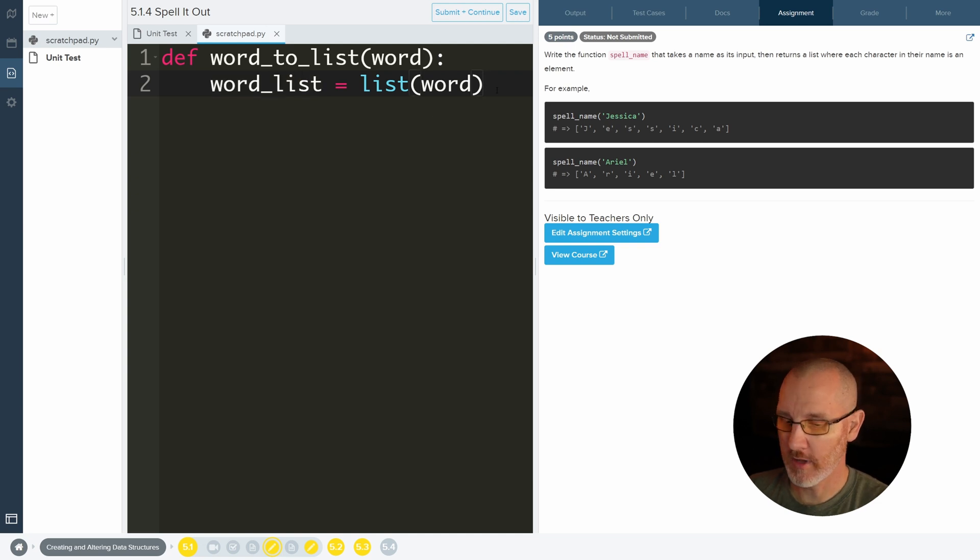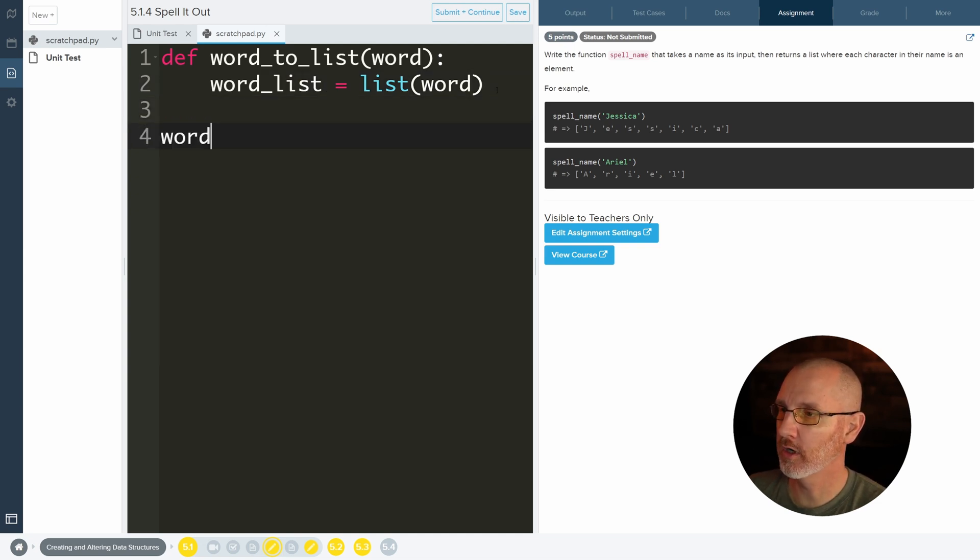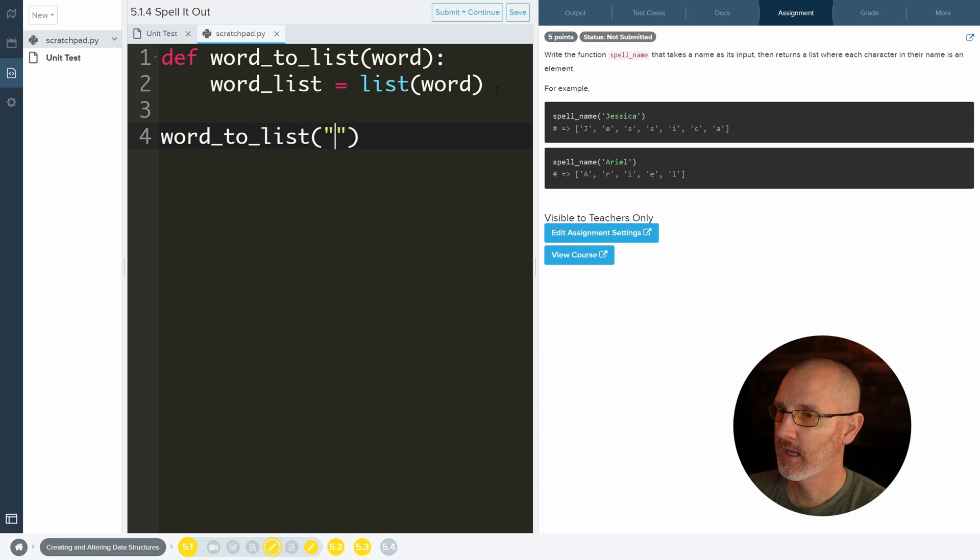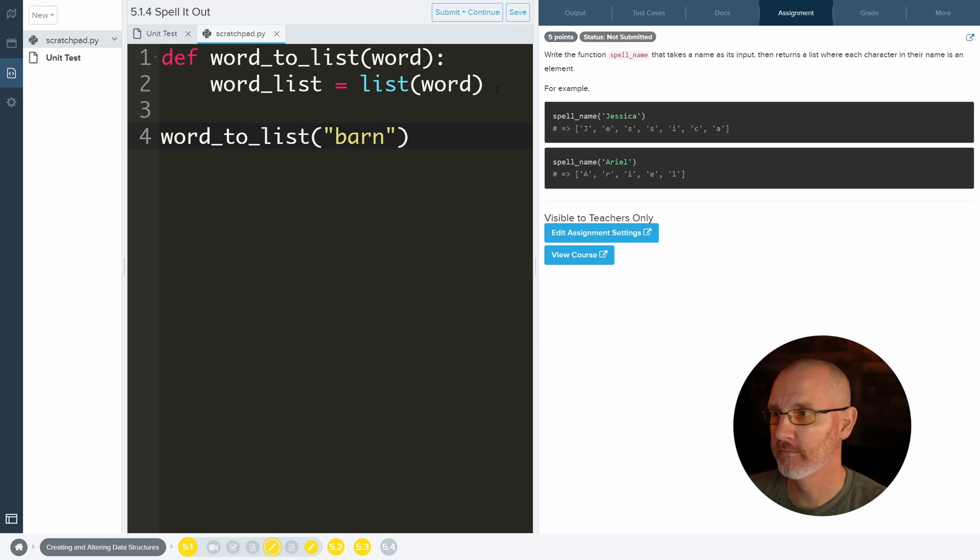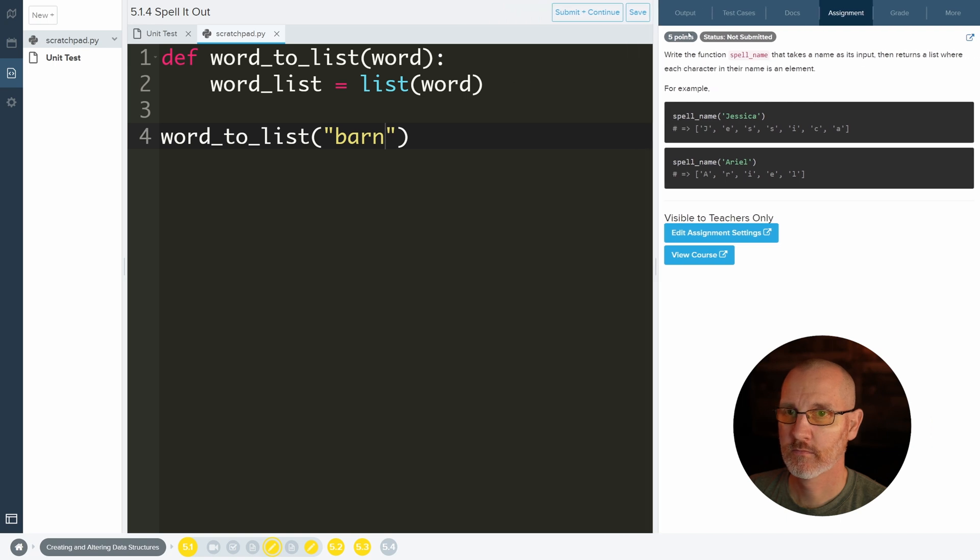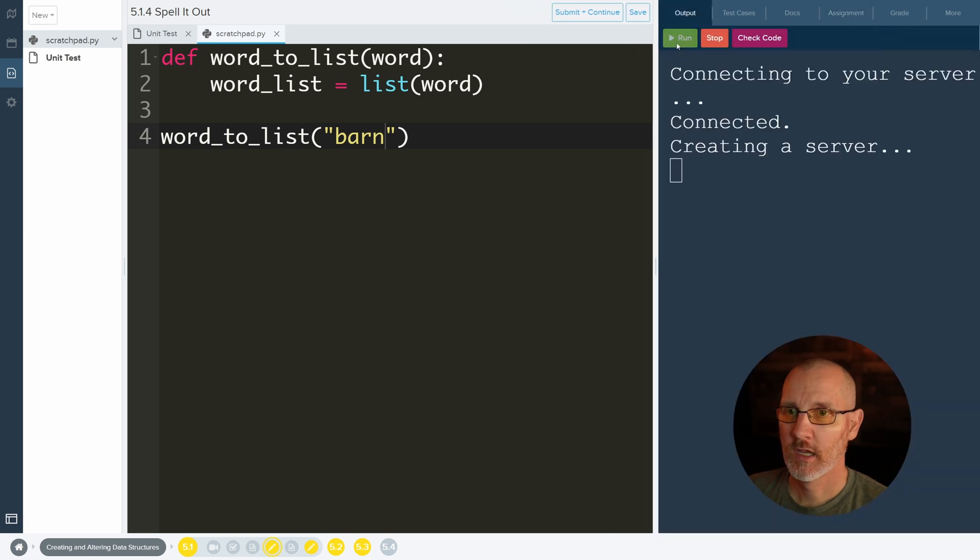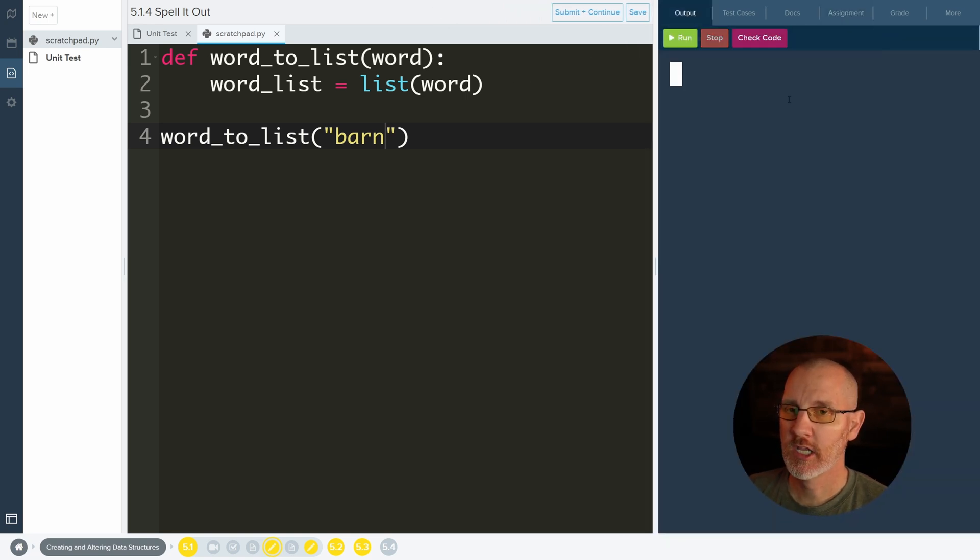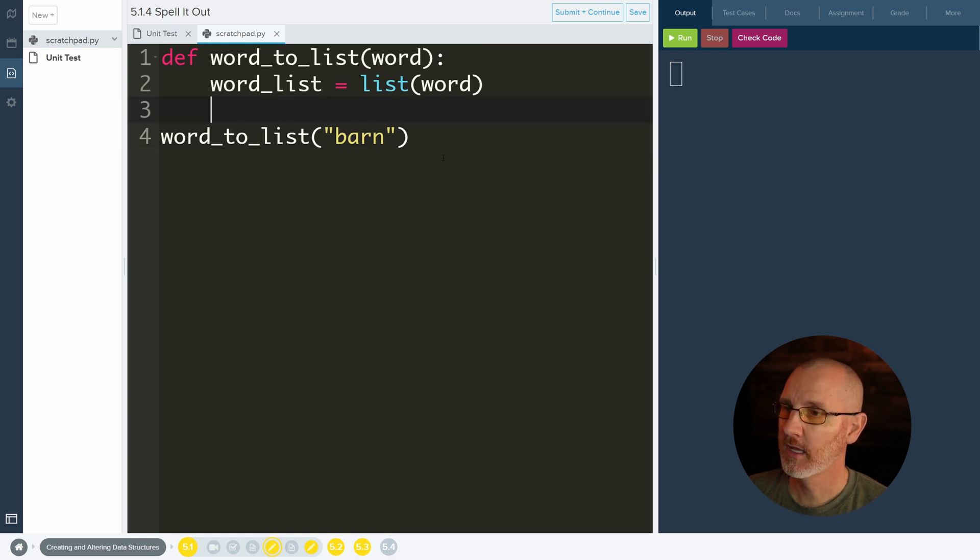So let's go ahead and call the function word to list. And let's give it the word barn. Let's go ahead and run it. And when we run it you should notice that nothing seems to have happened. And that is because we are not printing anything out here.